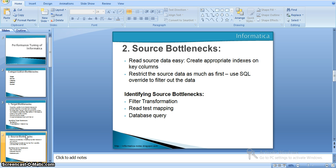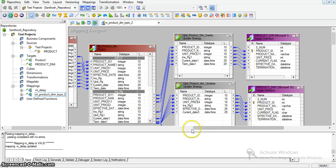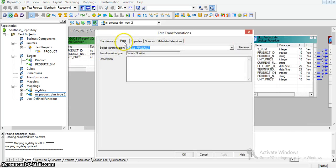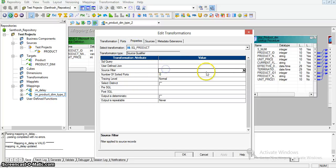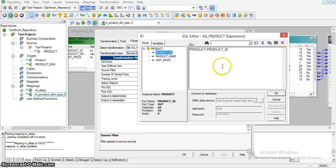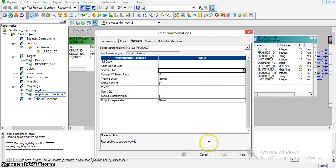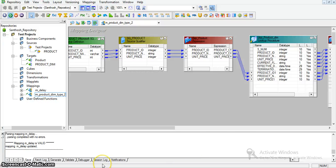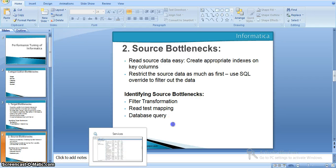Another strategy is to restrict the source data as much as possible at the initial stage instead of processing the complete source data through all transformations and then applying filters at the end. It is better to identify all unwanted data at the source itself. In the source qualifier transformation properties, there is a source filter option where you can apply a filter condition — for example, filtering where product height is less than some value — so that only less data traverses to the target transformation.